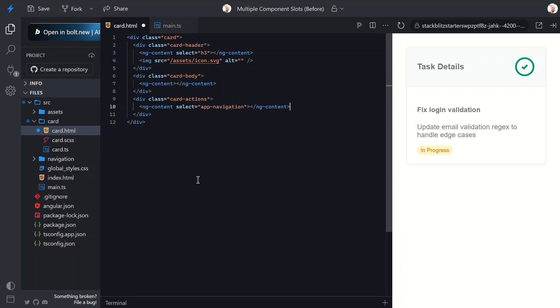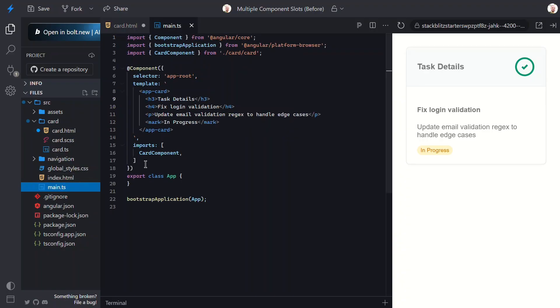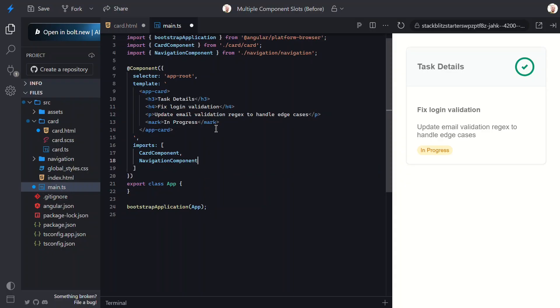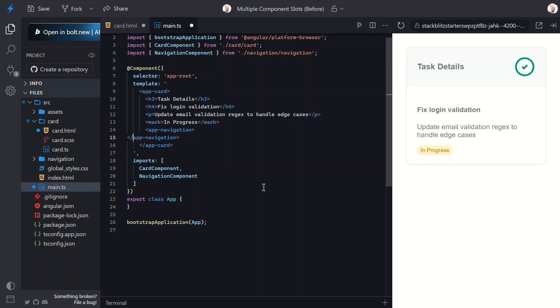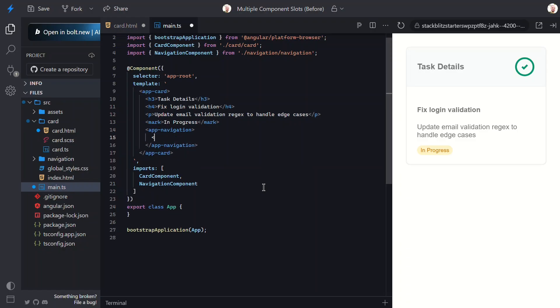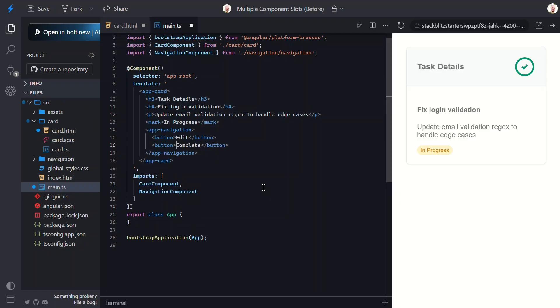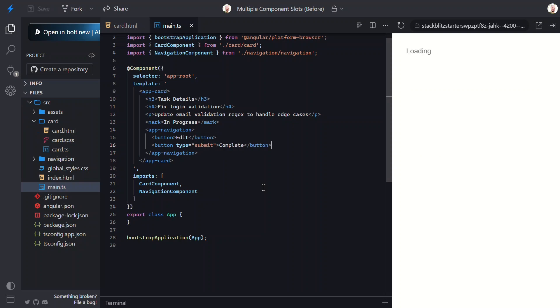Now that we have a slot, let's head back into the app component. Before we can use the navigation component, we need to import it in our component's imports array. Now we can add this component within our card. Let's add an edit button, and let's add a complete button, and make it a type submit. That should be all we need here, so let's save and see how it looks.